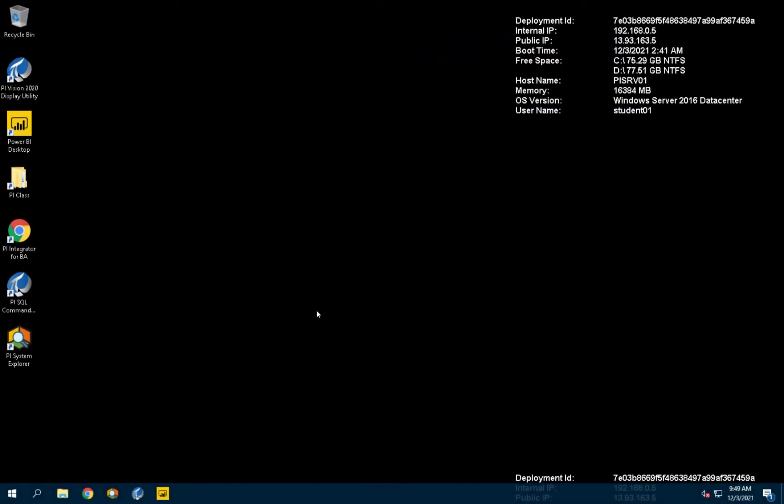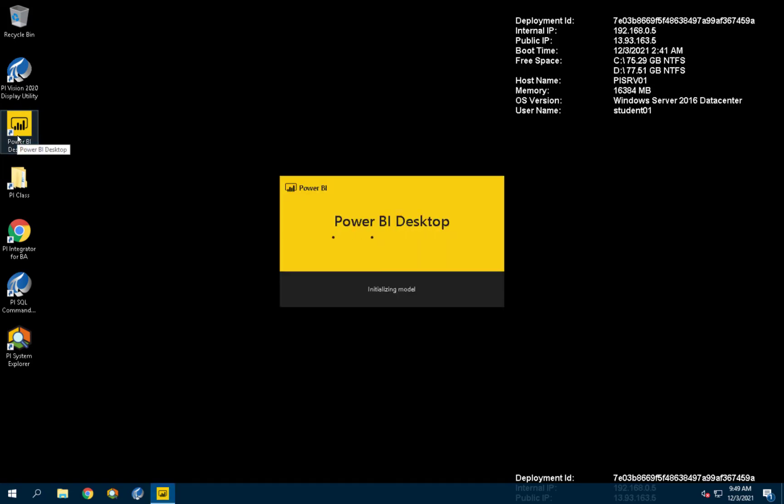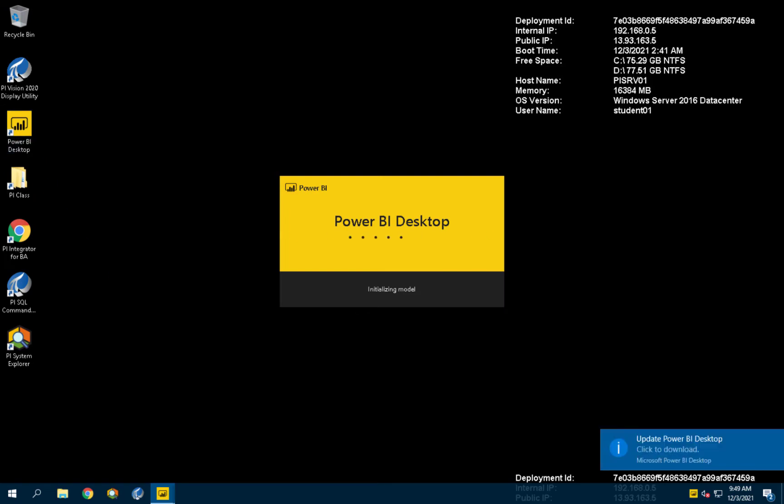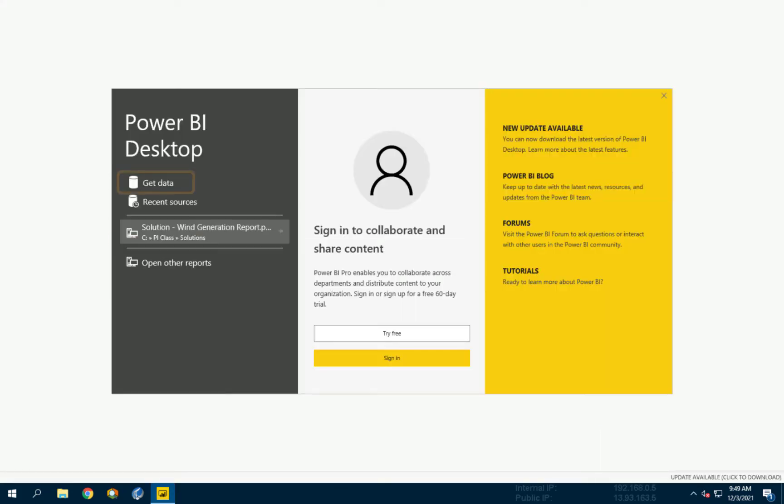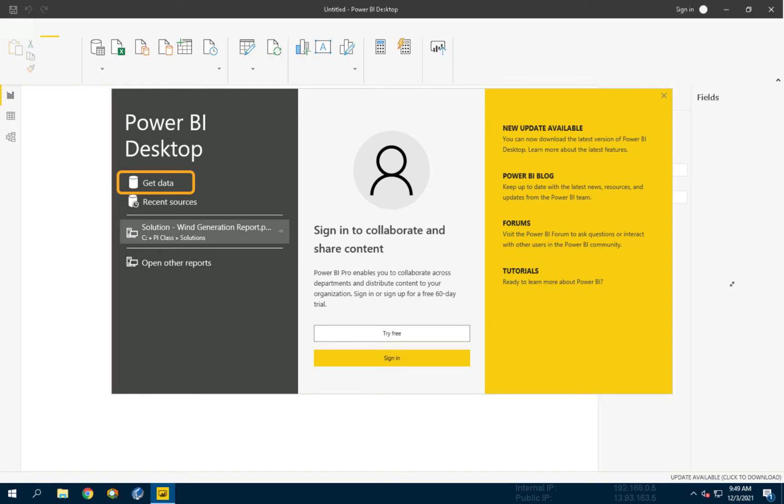To build a report, first open Power BI Desktop from the desktop. On the splash screen, choose Get Data.